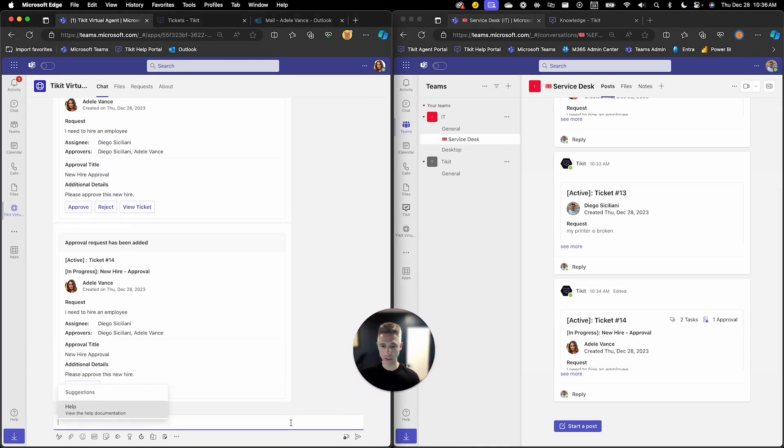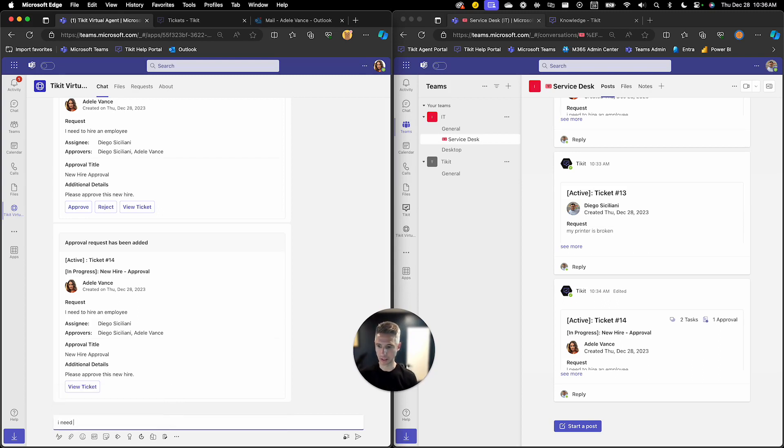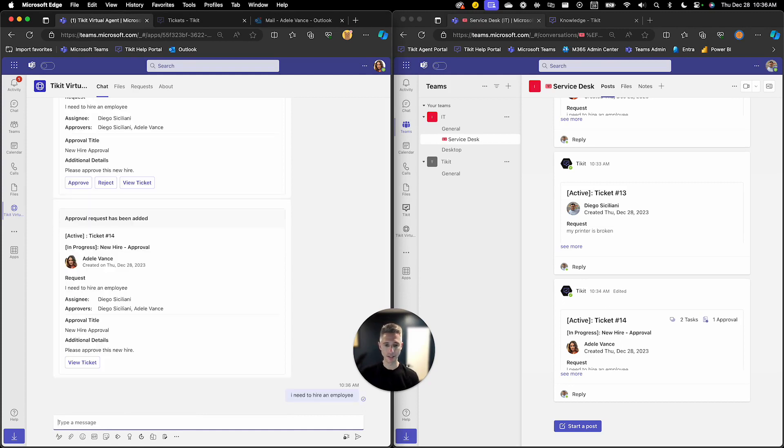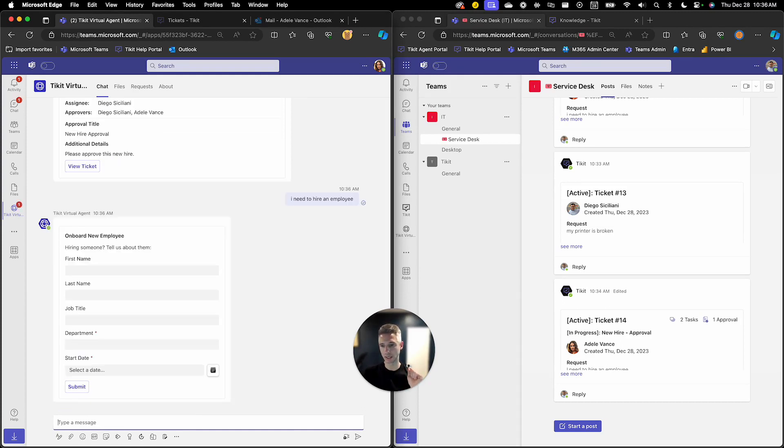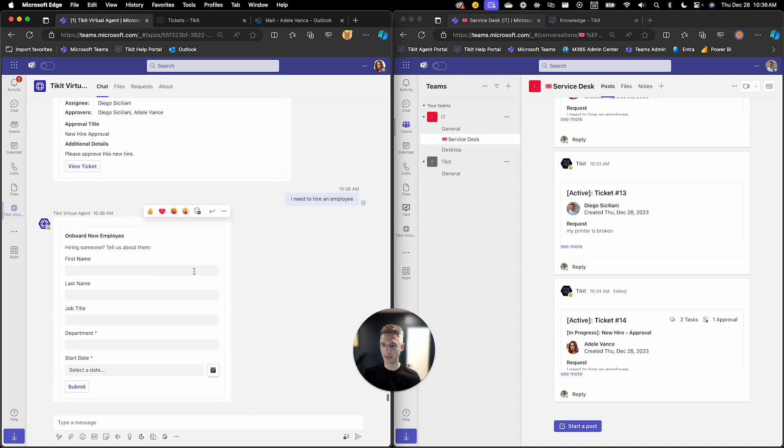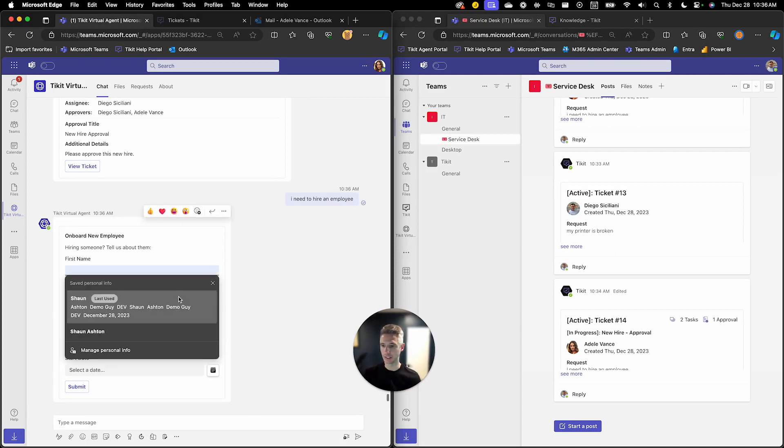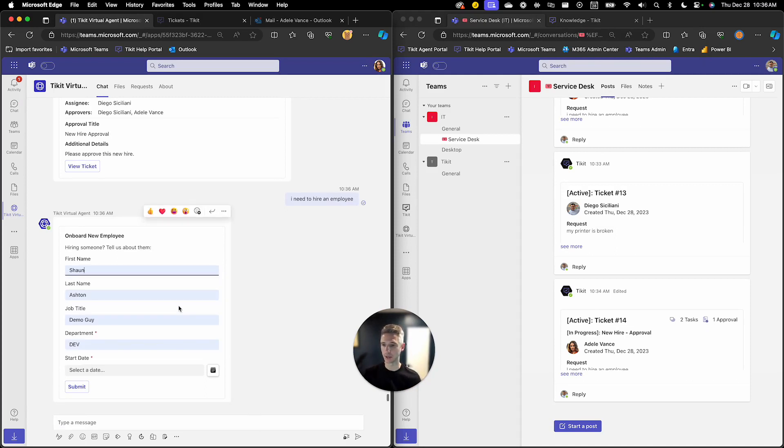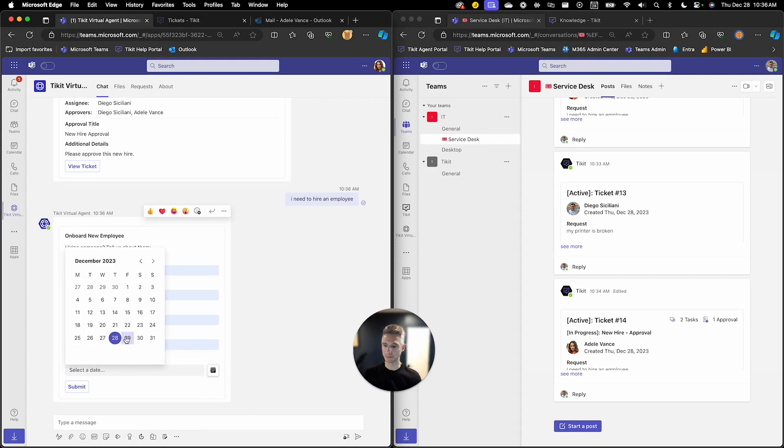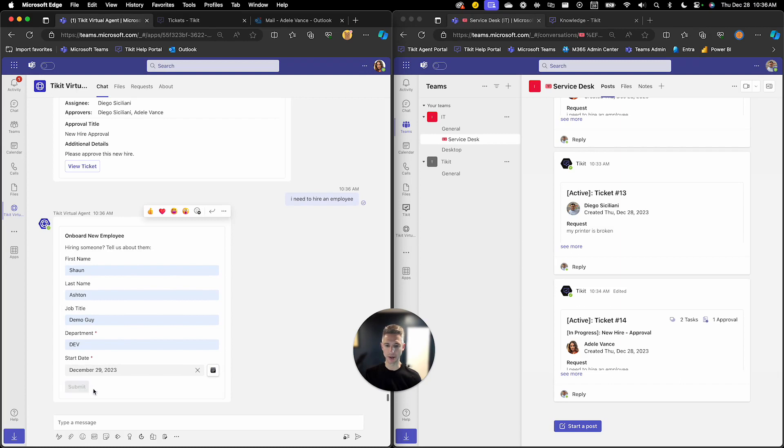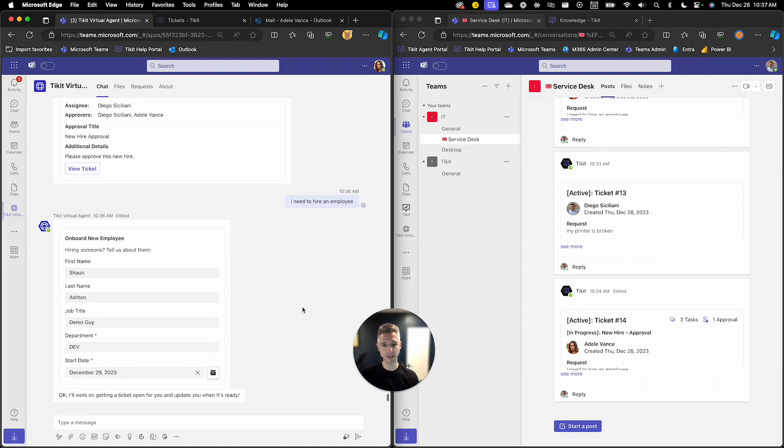So Adele is going to initiate a new hire process. You need to hire an employee and that's going to search our service catalog and it's going to bring back our new hire service request form and here we're going to fill out the details for Sean here and we're going to choose a start date and then we'll go ahead and submit that out.